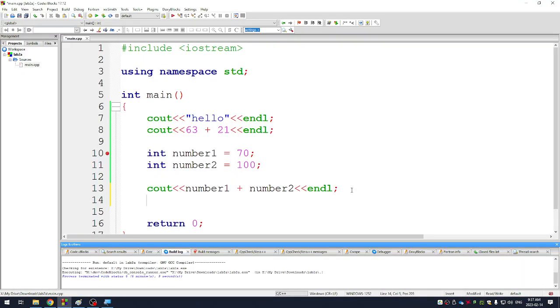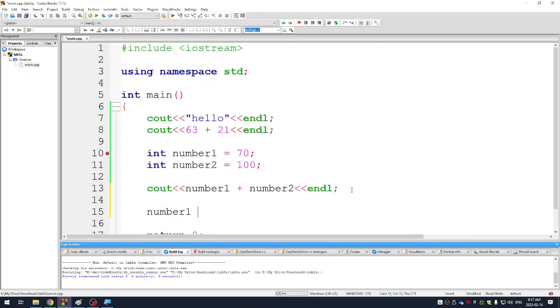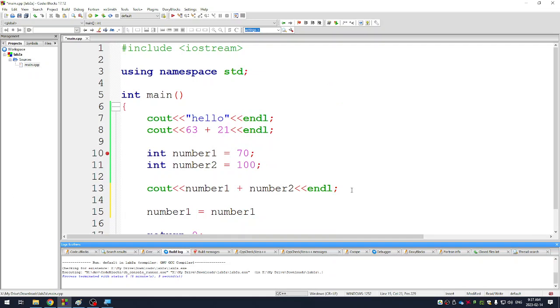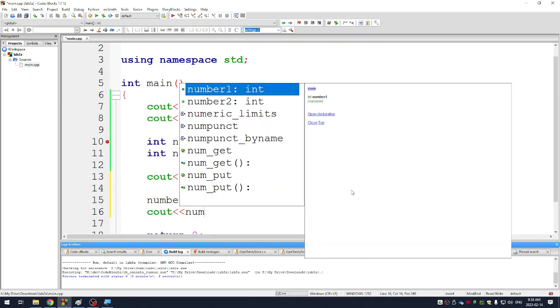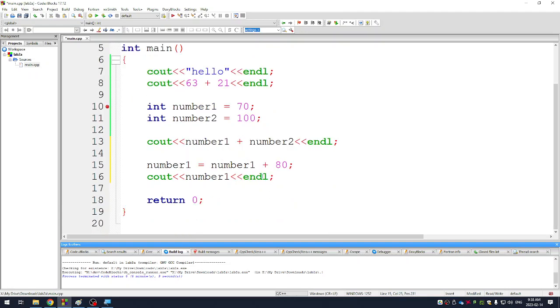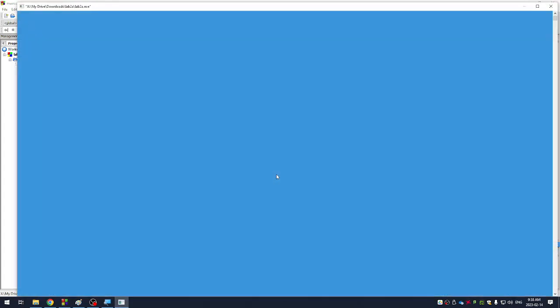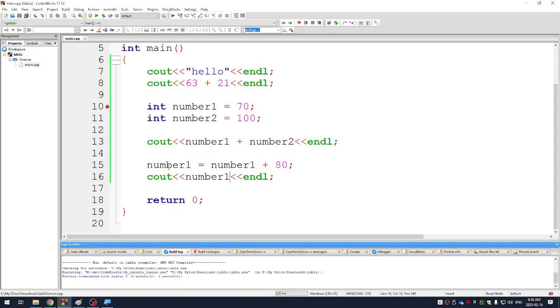Other things I can do is I can mess with my variables. I can go number1 equals number1 plus 80. What do you think that will do to my variable? Let's print it out and see what happens. Cout number1 after I've done that little math to it. So number1 is going to be 70, but then I say let it equal itself plus 80. So try to convince yourself that this should probably print out 150. And it does.